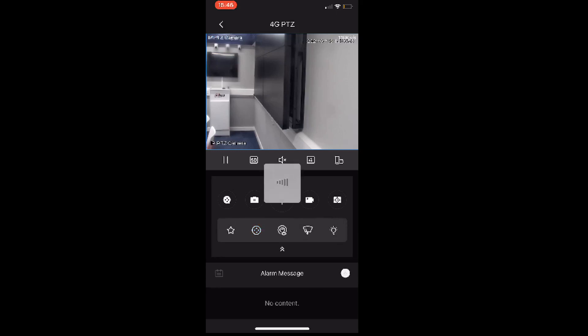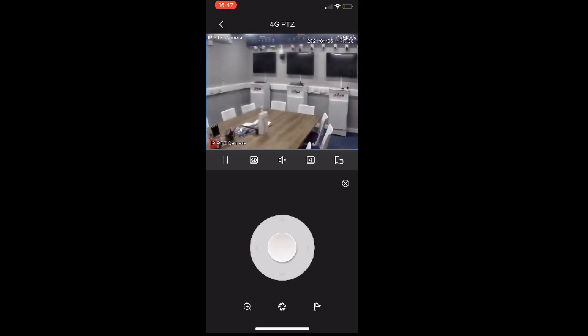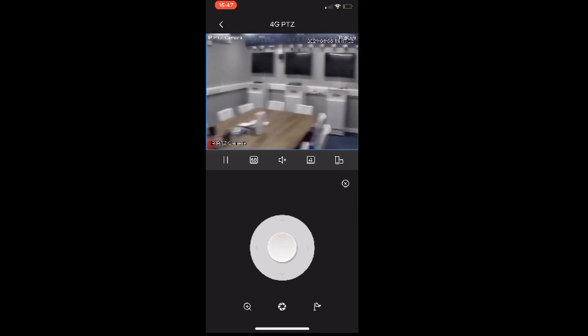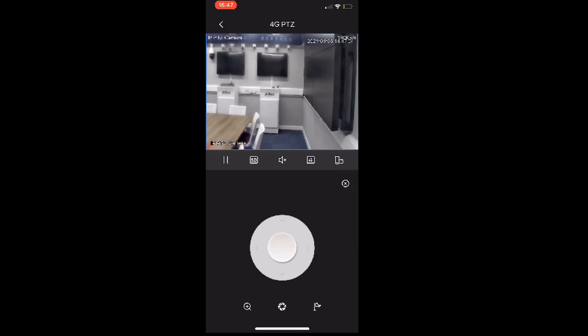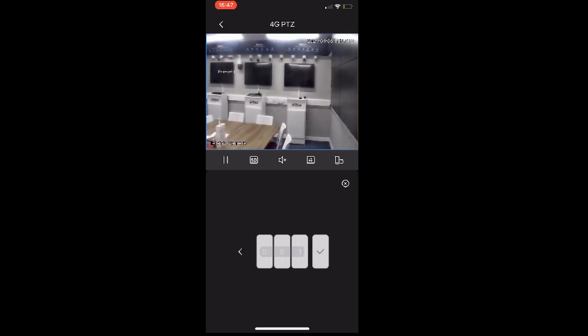From the DMS app you can do all the usual controls, so we can move the camera around itself. Now bear in mind this is a 4G connection, so depending on the signal strength and signal speed at the time you might have a bit of a delay between your actions. You can easily call presets - the preset that we set earlier we can quickly call that nice and simply, or you could do tours and things like that.